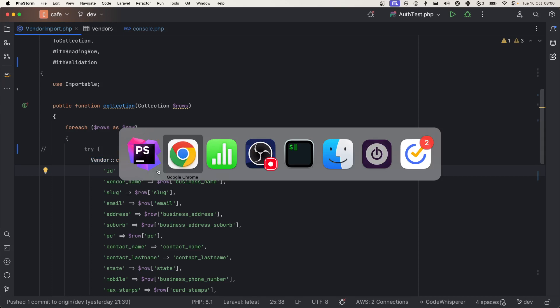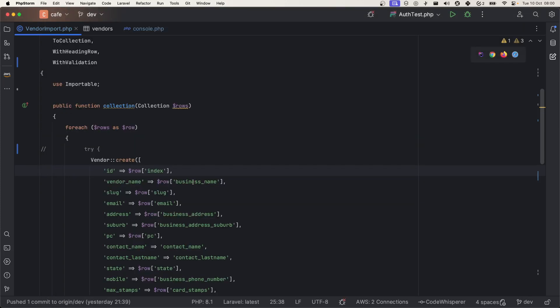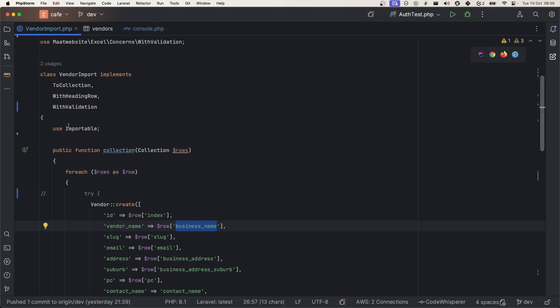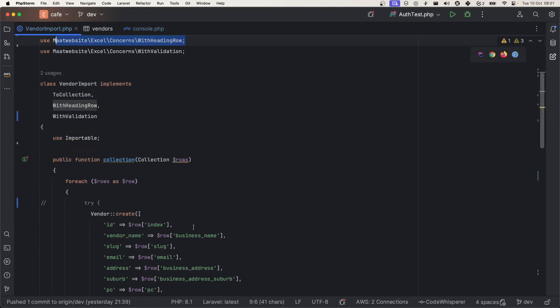You access the data for each header in this CSV file using the row and then name of header. This package will automatically sluggify this name. If name is business name, then you can access using this. In order to access with the header name, you have to implement this WithHeadingRow contract.